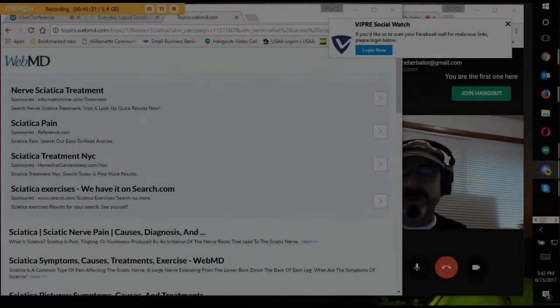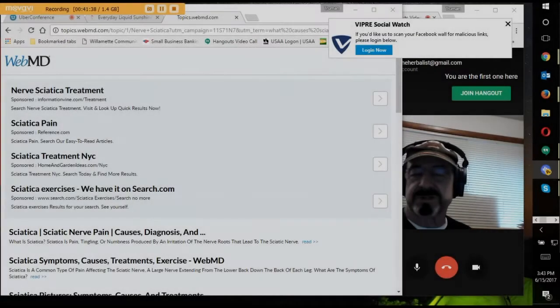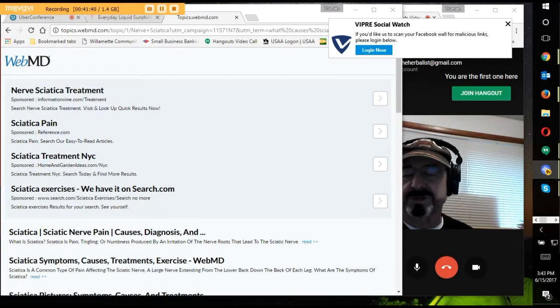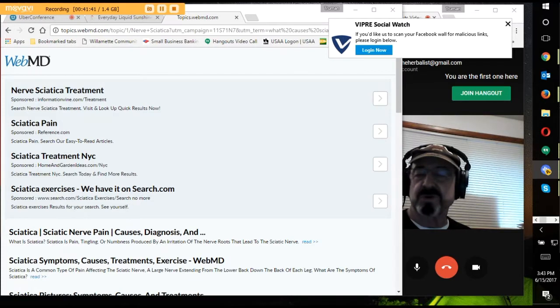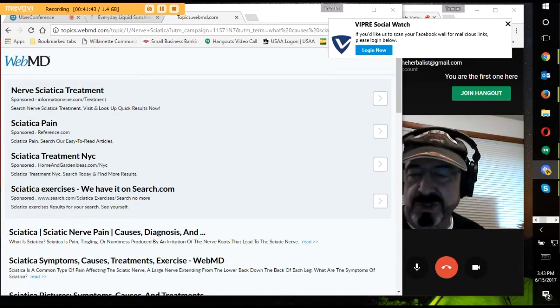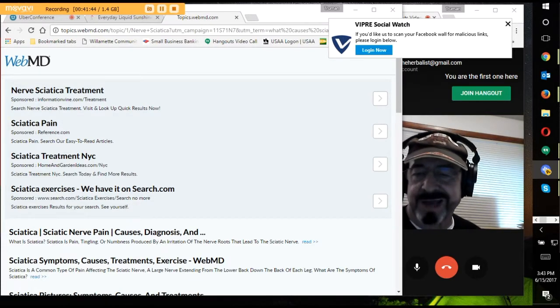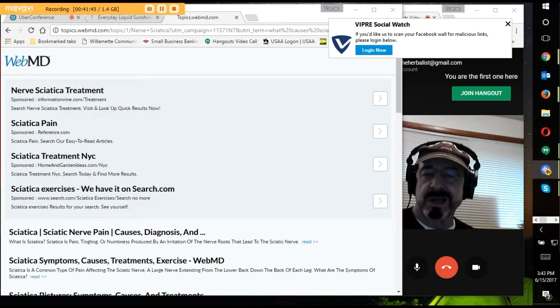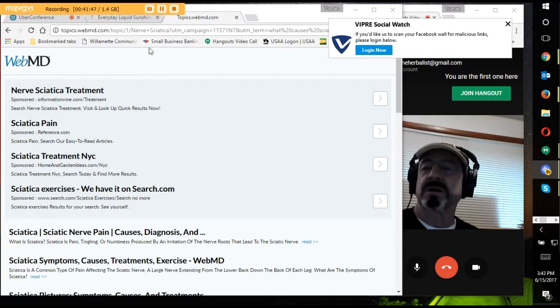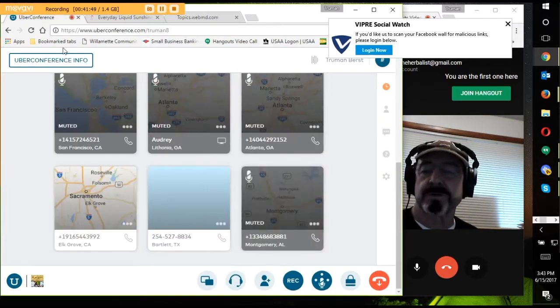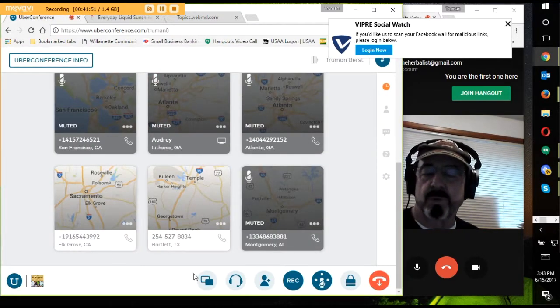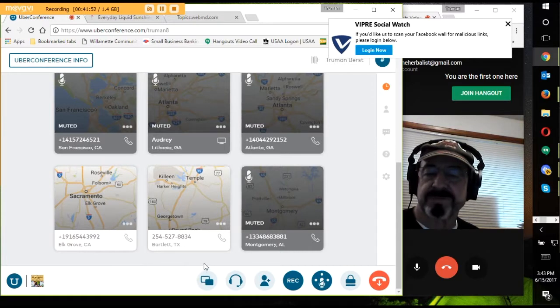We're able to take telephone calls as well, folks. So if you did call me, you can join the conference that way as well. Now back to the conference here.